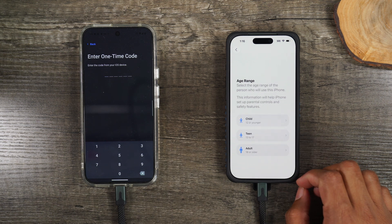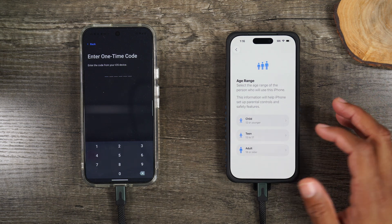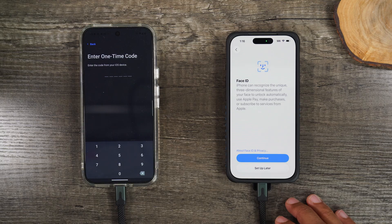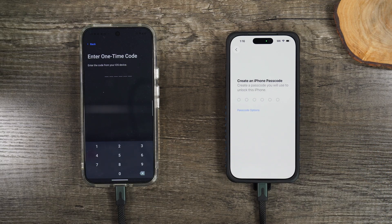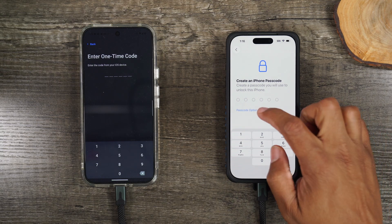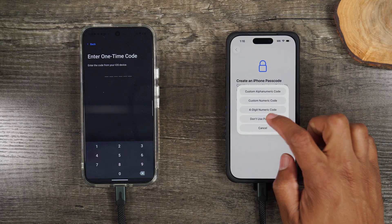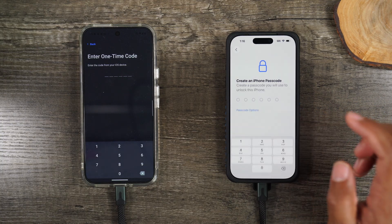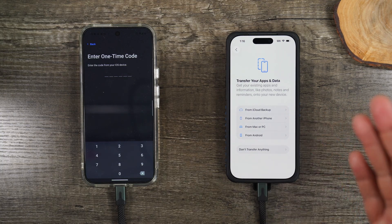Let's hit continue. We're setting this up for an adult. We're going to set up our face ID later. Here we can set a passcode for the phone. I'm also going to do that later. I'm just going to hit passcode options and hit don't use passcode. There we go. Okay, this is the screen where it says transfer your apps and data.